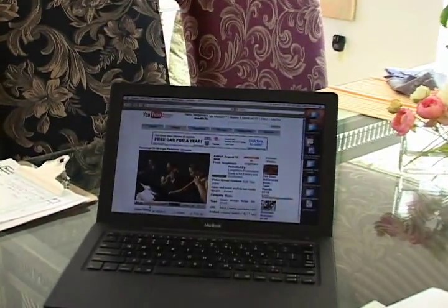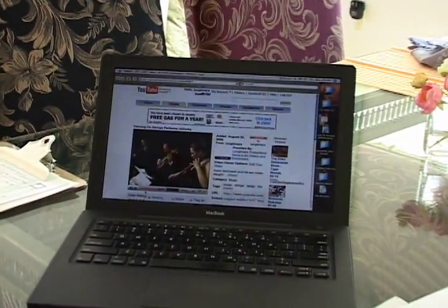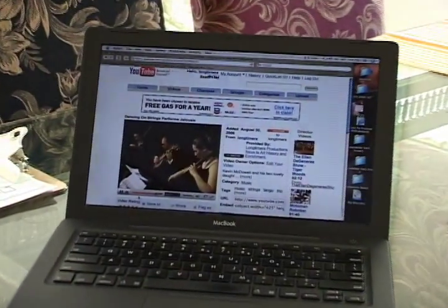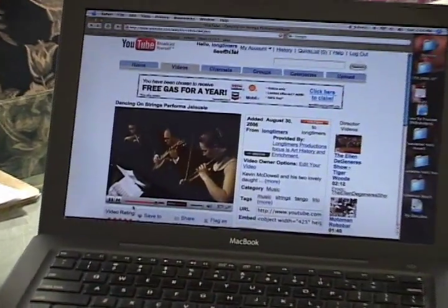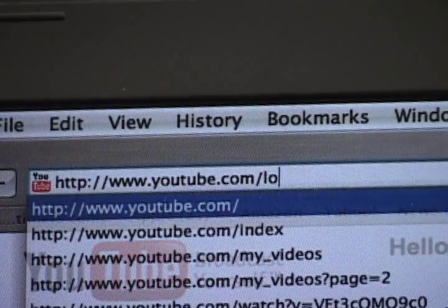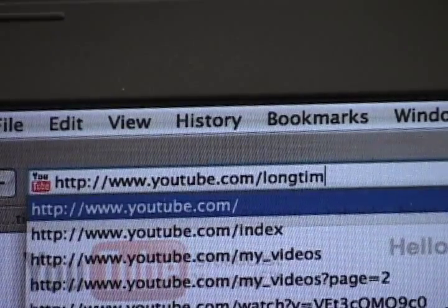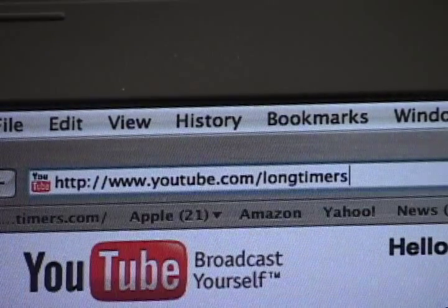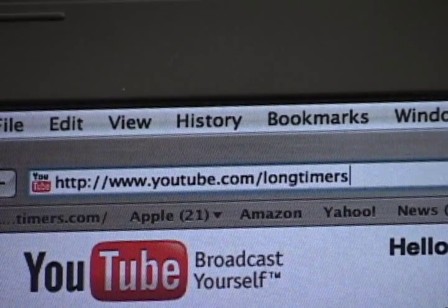Segments from Life in the Arts can now be viewed on demand on YouTube.com. Just go to YouTube.com/longtimers and that will take you to our YouTube channel.